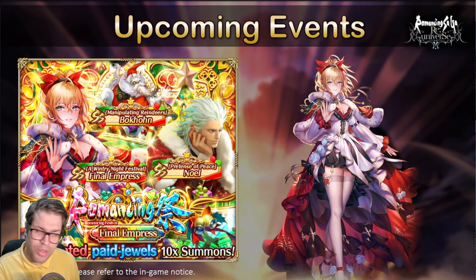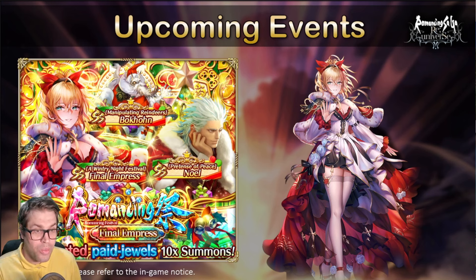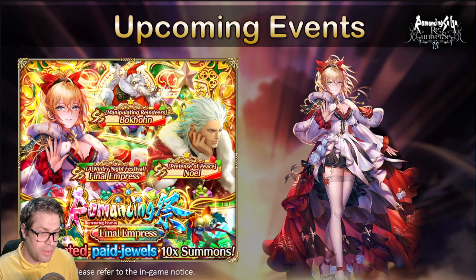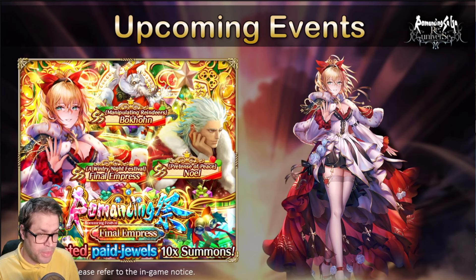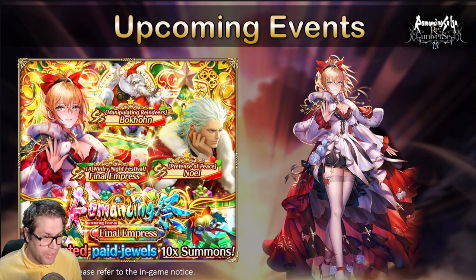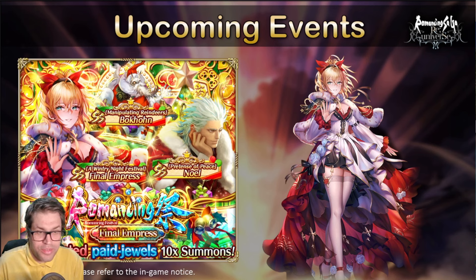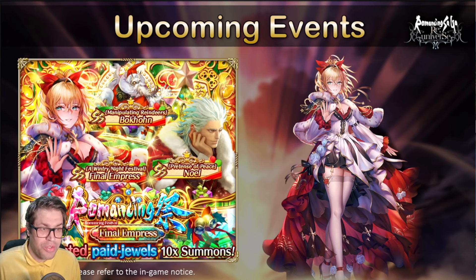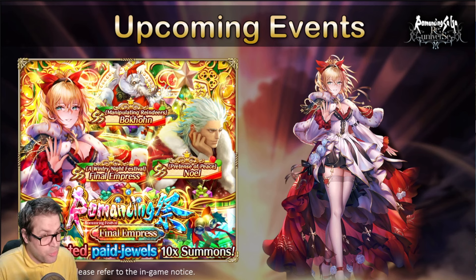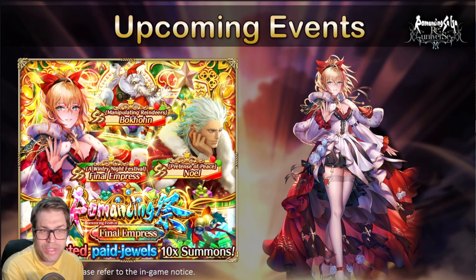And now the announcement of the banner. Christmas Final Empress, Bokhon, and Noel were a very expected banner because Final Empress has a Global exclusive style that is pretty defensive with a shield. This version gives her an AOE attack that heals the party, increasing the utility of the character.